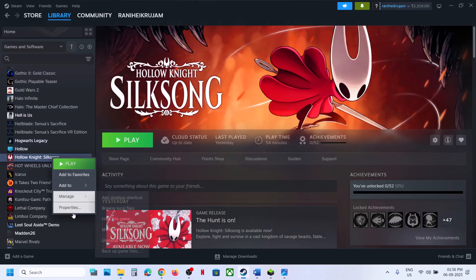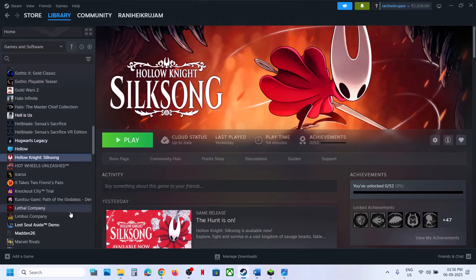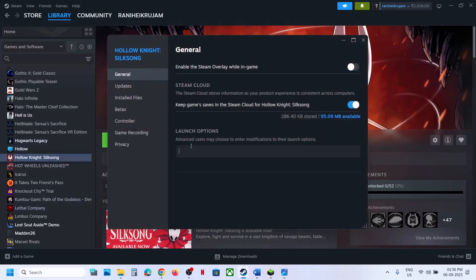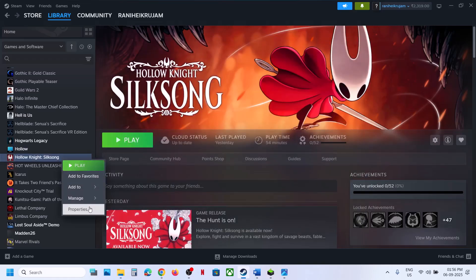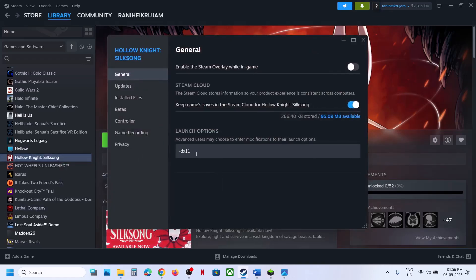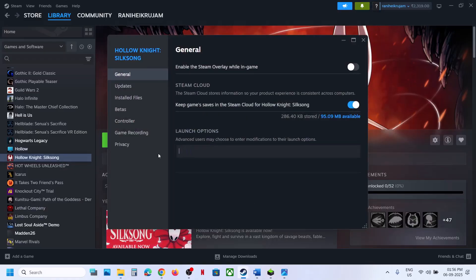Still not working? The next step is to try DX11 or DX12 in the launch options. Right-click the game, select Properties, and in the Launch Options field type -dx11. Launch the game and check. Still not working? Go to Properties again and this time type -dx12, launch the game and check.